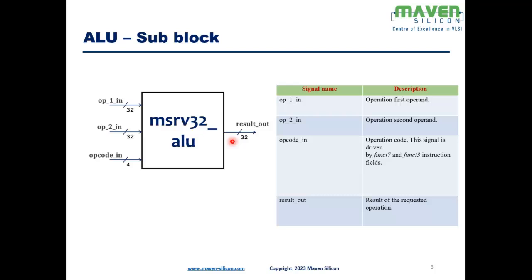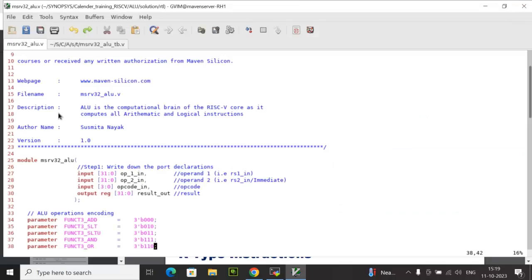Now, I am going to explain the RTL code for this ALU block followed by the test bench code. Here is the ALU RTL code. Before I explain the code, let me explain a few RTL coding guidelines which I have followed here.